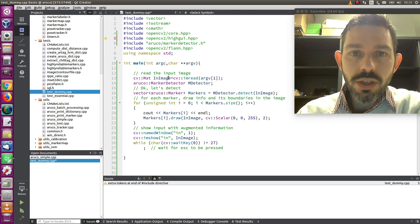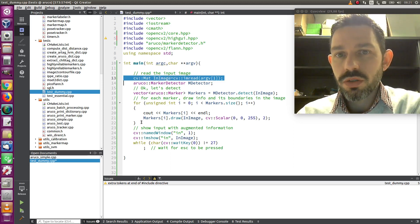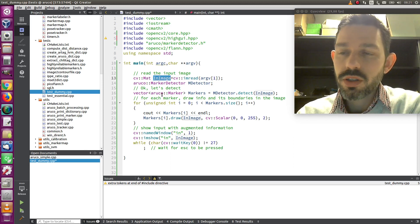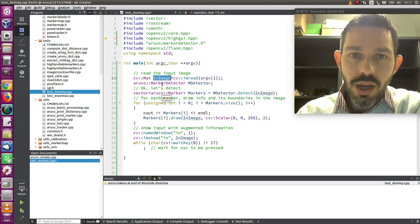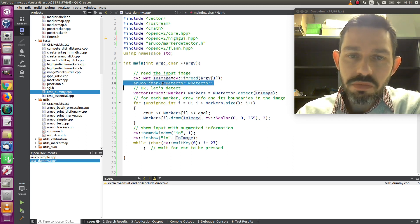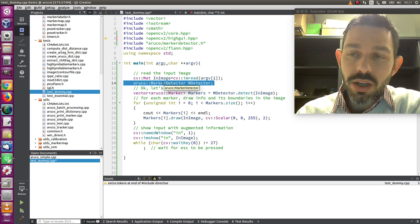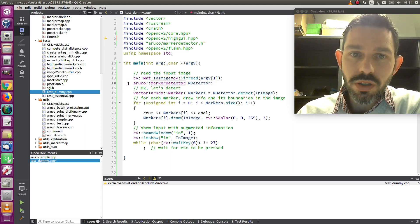We basically do the following: we just read the image and get the image here in this variable, and then that's the detector. That's the main class for detecting markers.